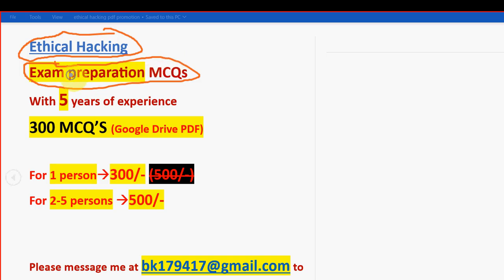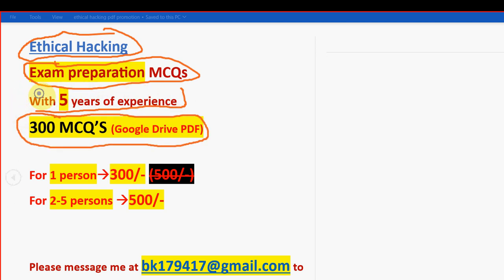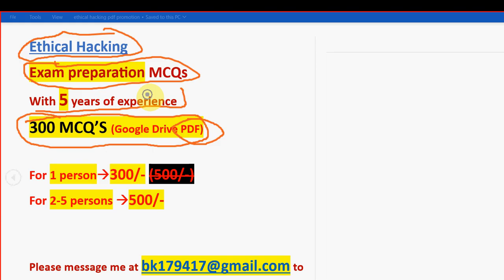So here you are going to get a huge number of 300 MCQs in a Google Drive PDF restricted link. As it is a PDF, you can easily scroll the pages after reading the MCQs and you can easily search any question you want. Search option is also enabled and you can easily revise it. So 300 MCQs guys,